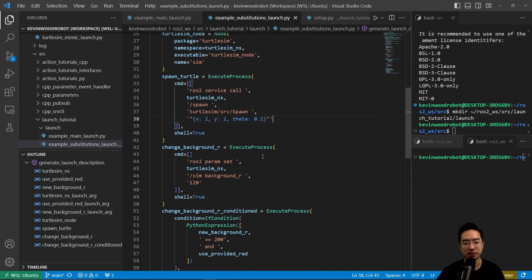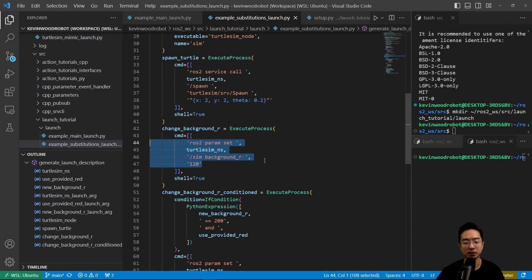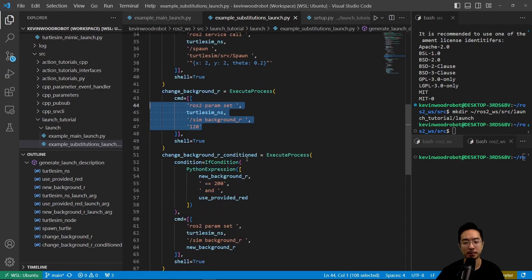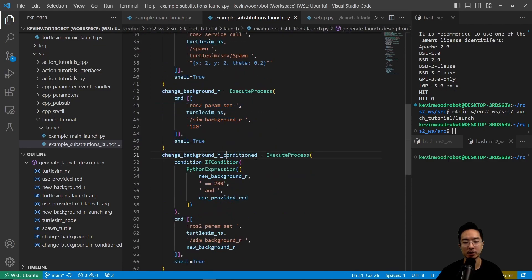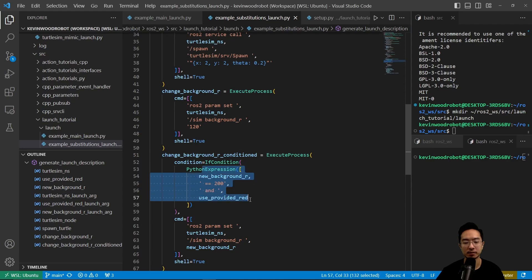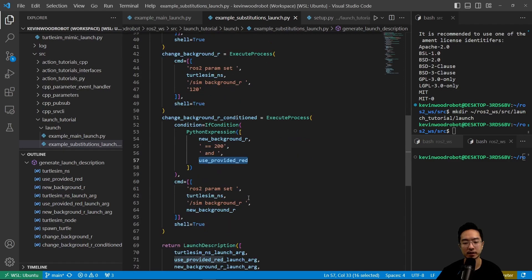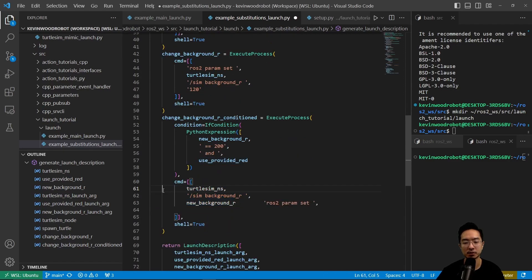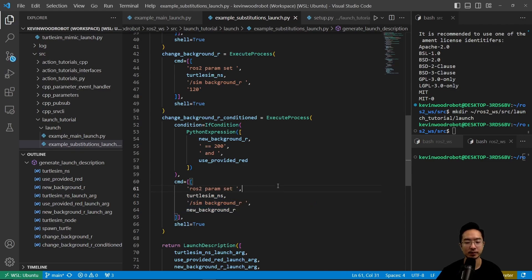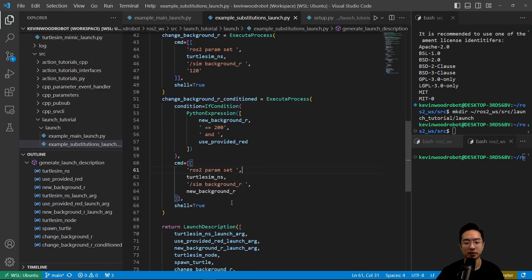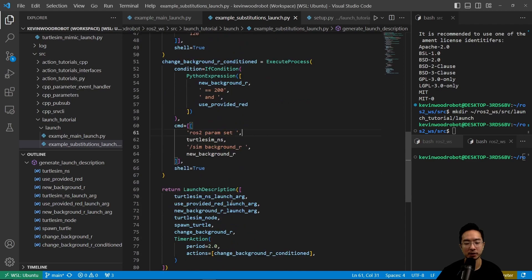Here we have a change background. This will be the command to change the r value for the background. And then here is a change_background_r condition. Execute process condition equals if condition is this, if it's true, equal to 200, and use_provided_red, then it's going to execute. The command that it'll send will be the ros2 param set, and turtlesim_ns, and background_r, new_background_r.